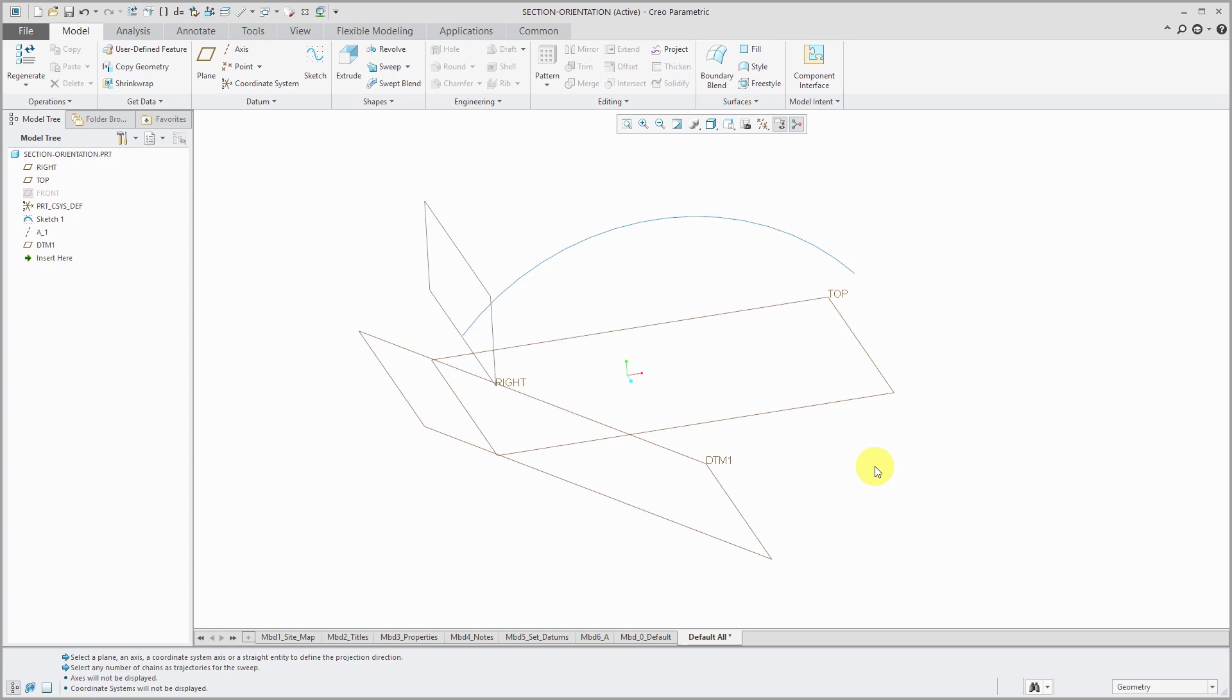I have this part. It's got a sketch that is just an arc and I've also got an additional datum plane that's located at an angle.